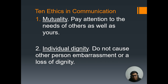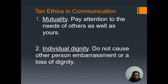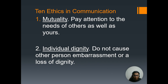The second ethic is individual dignity. As much as you are communicating with one another, you do not need to cause another person embarrassment or a loss of dignity. We are always communicating with people and always wanting respect — respect begets respect. So we also need to respect the individual dignity of one another. If we need to communicate feedback or criticism, there is a perfect time for us to do that. We do not simply tell a person directly without consideration for their individual dignity.